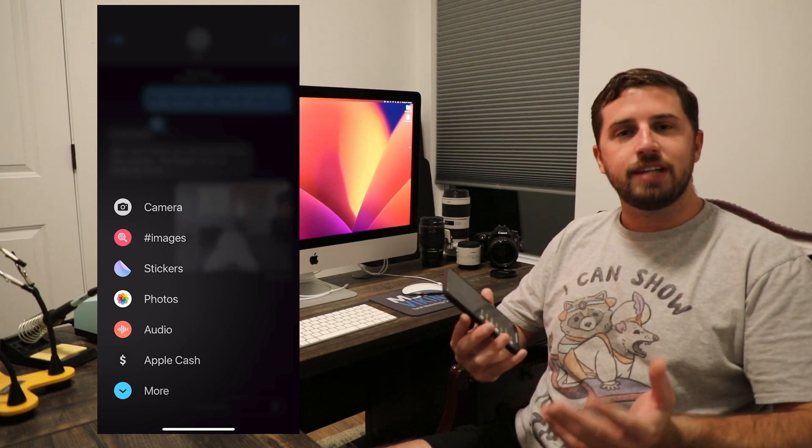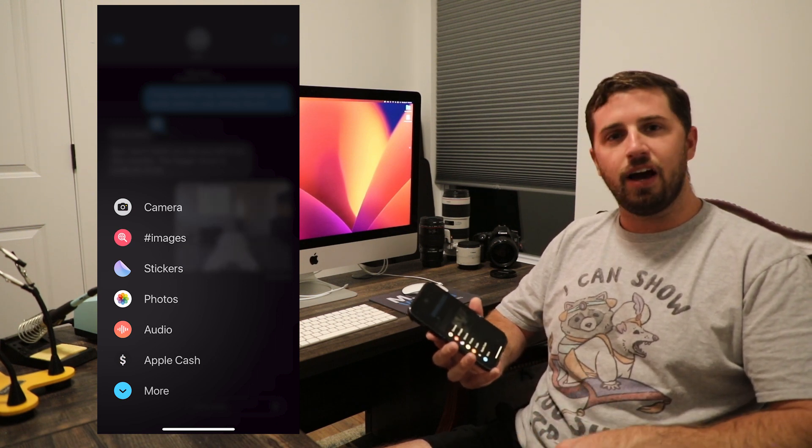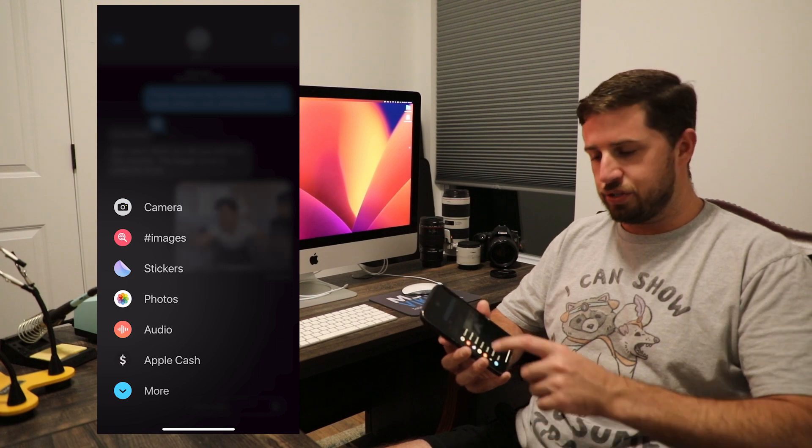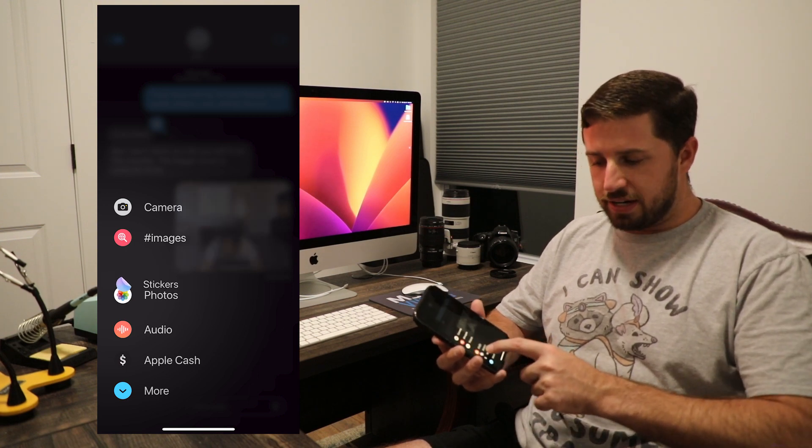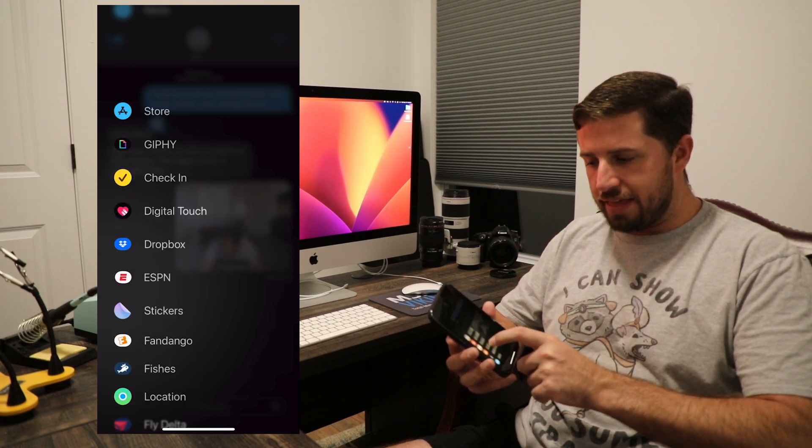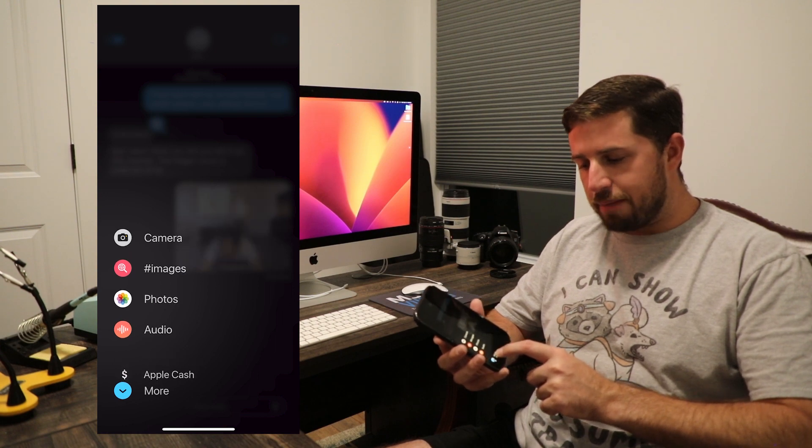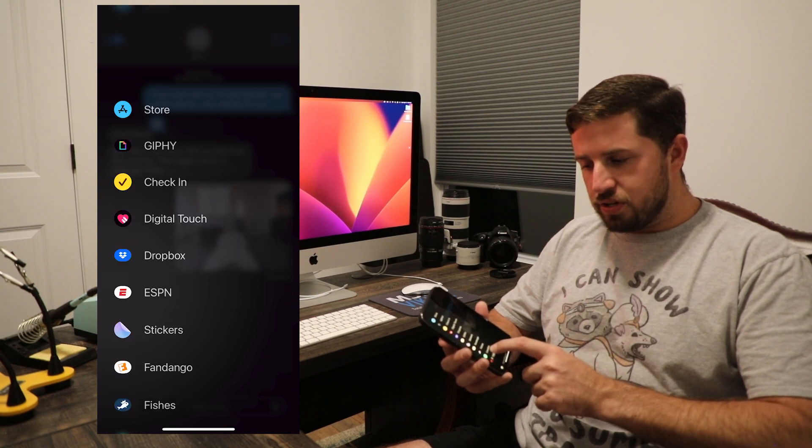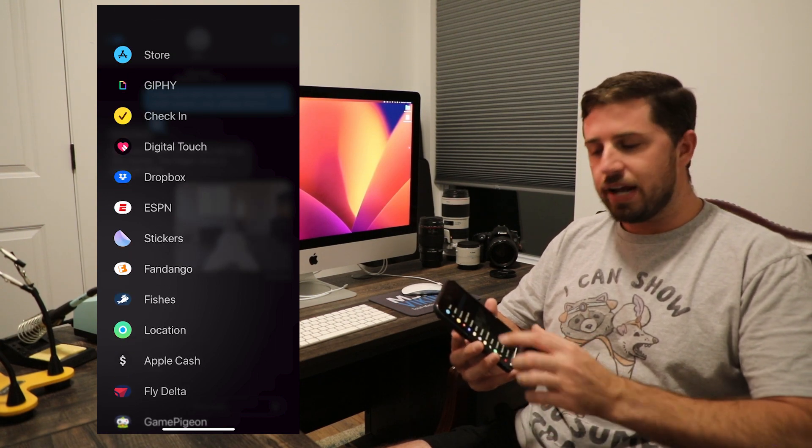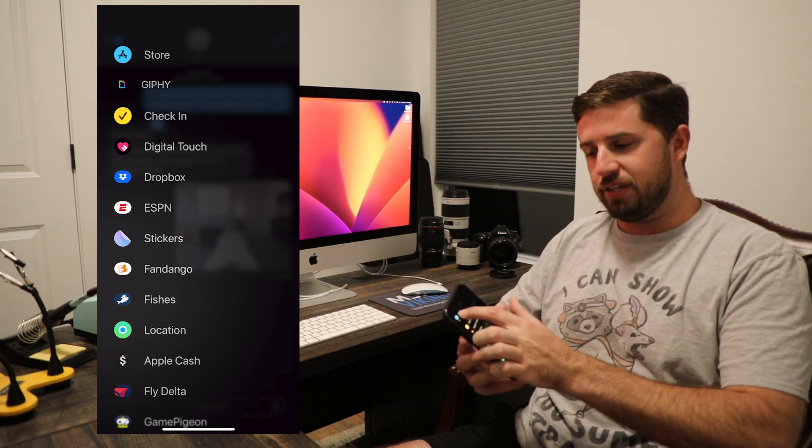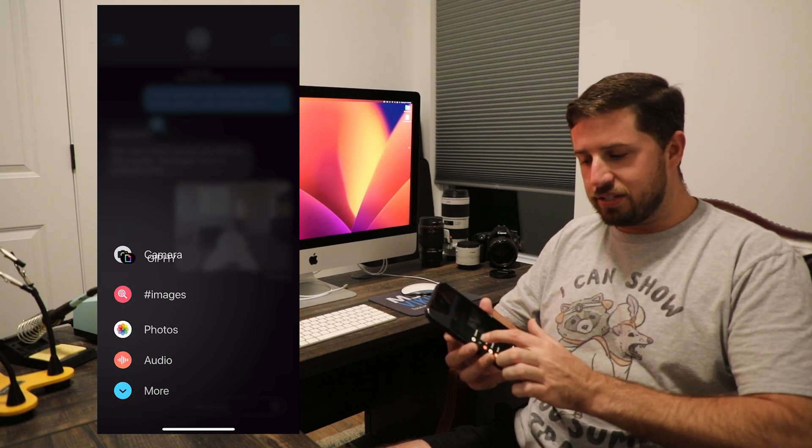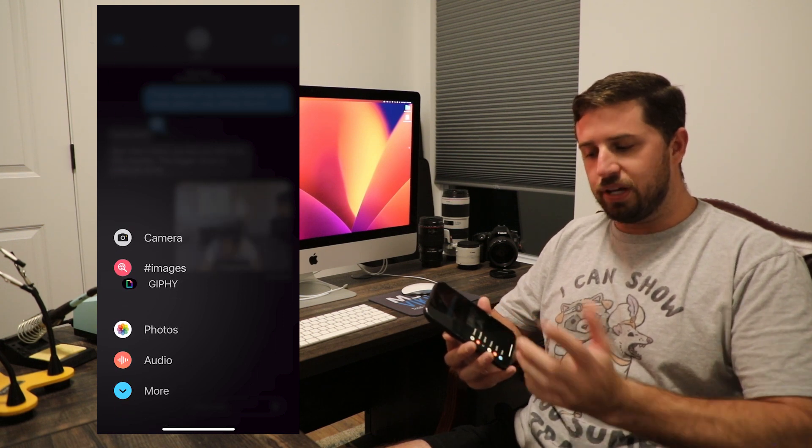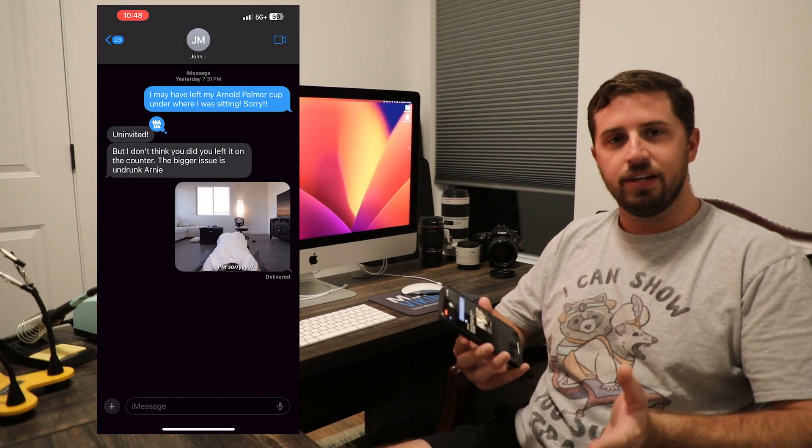While you're at it, take an opportunity to eliminate any unnecessary shortcuts. I don't use stickers, so I'm going to go ahead and hide that one. I also don't use Apple Cash, so I'm going to get rid of that one. But one that I do want to bring back is Jiffy the app. I sometimes like to use that when I'm looking for an alternative GIF to send to a friend.